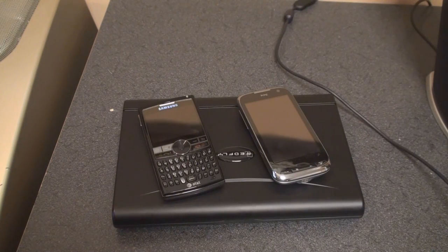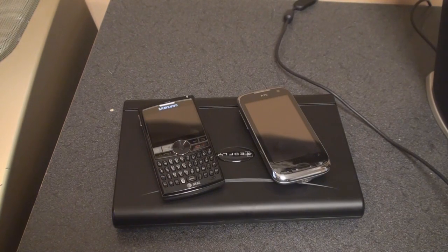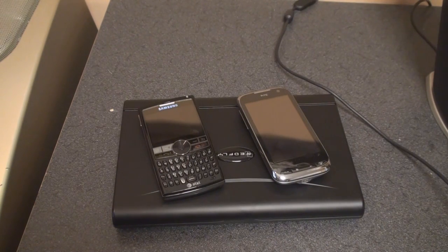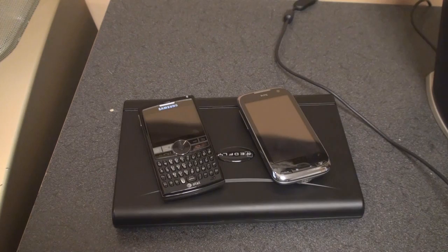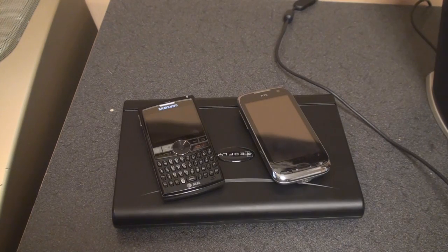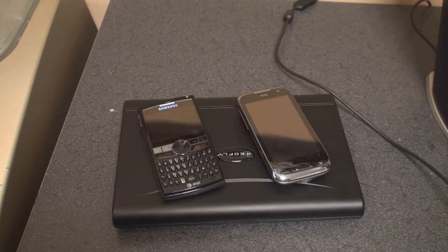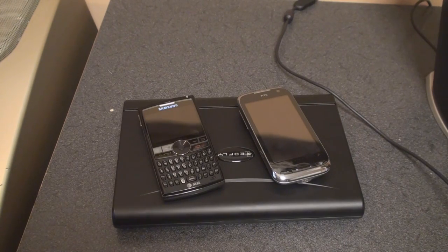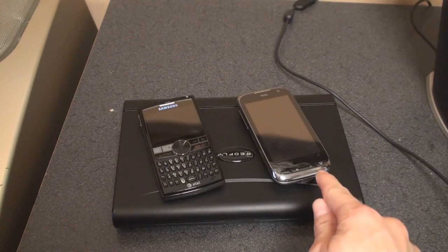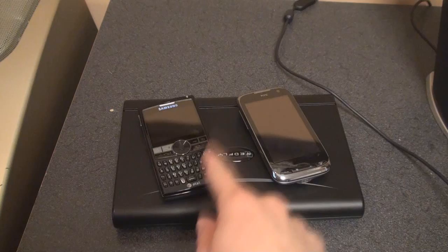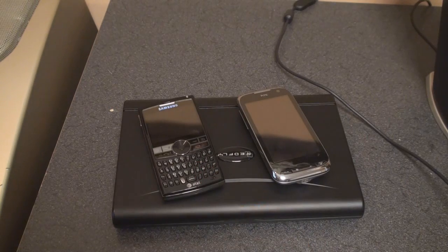Hey guys, it's Brandon Miniman from Pocketnow.com, and this is a demonstration of the Sealeo Redfly C8N with two Windows Mobile devices, the Touch Pro 2 and the Blackjack 2.